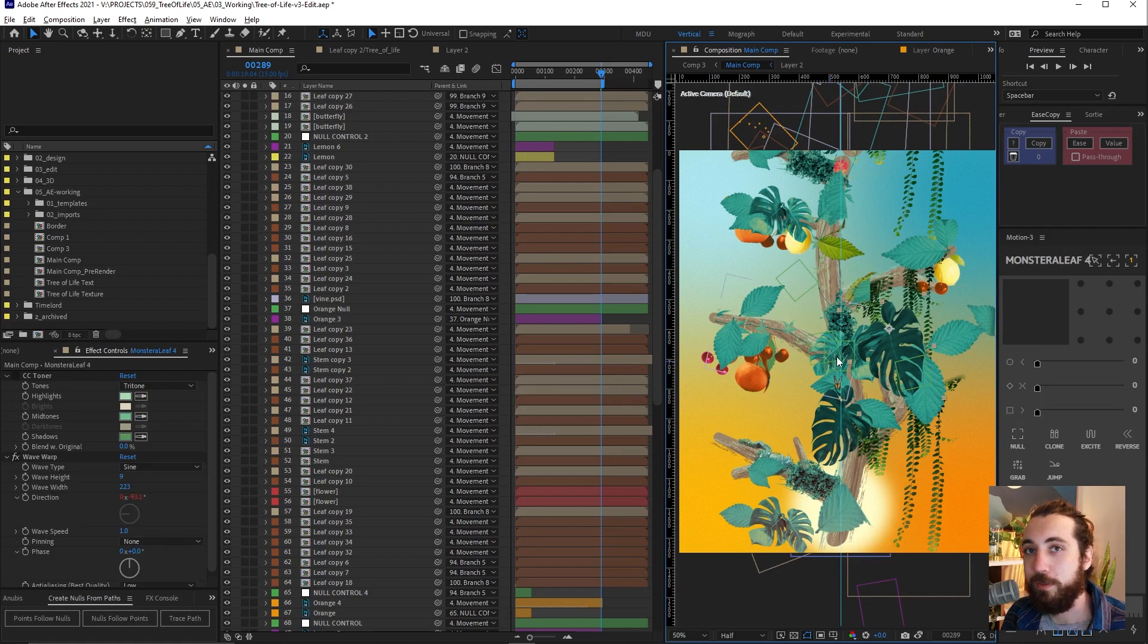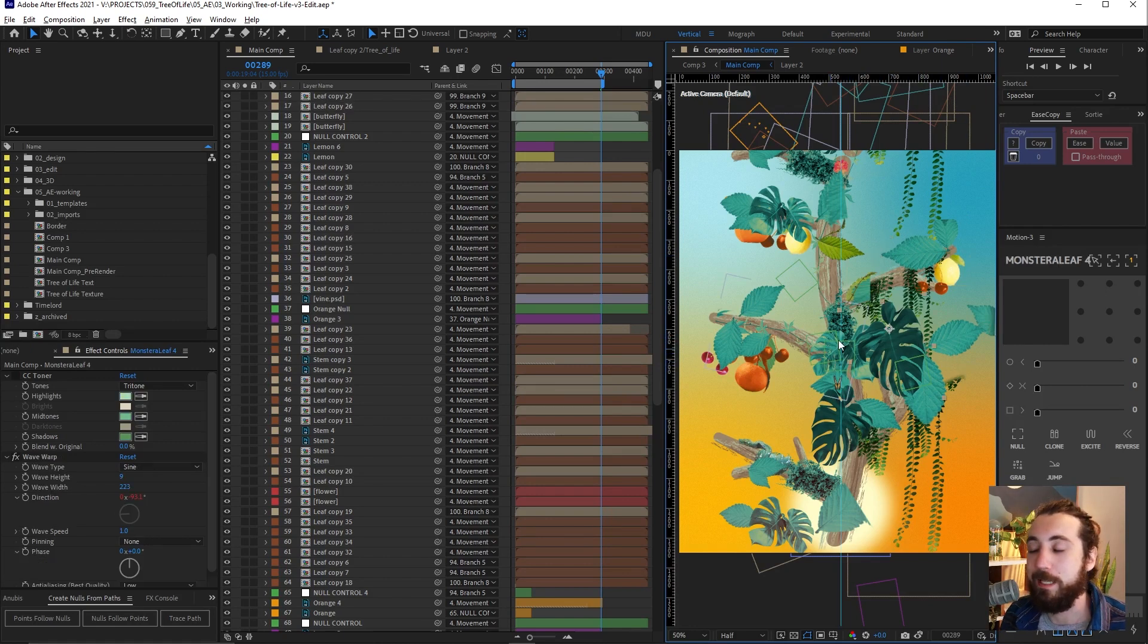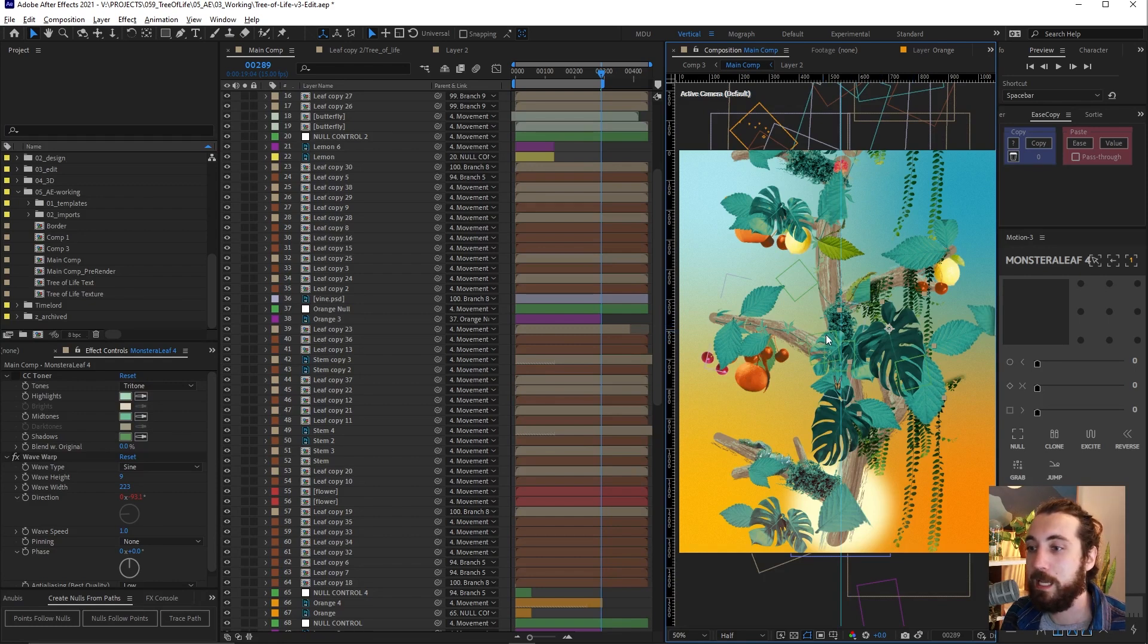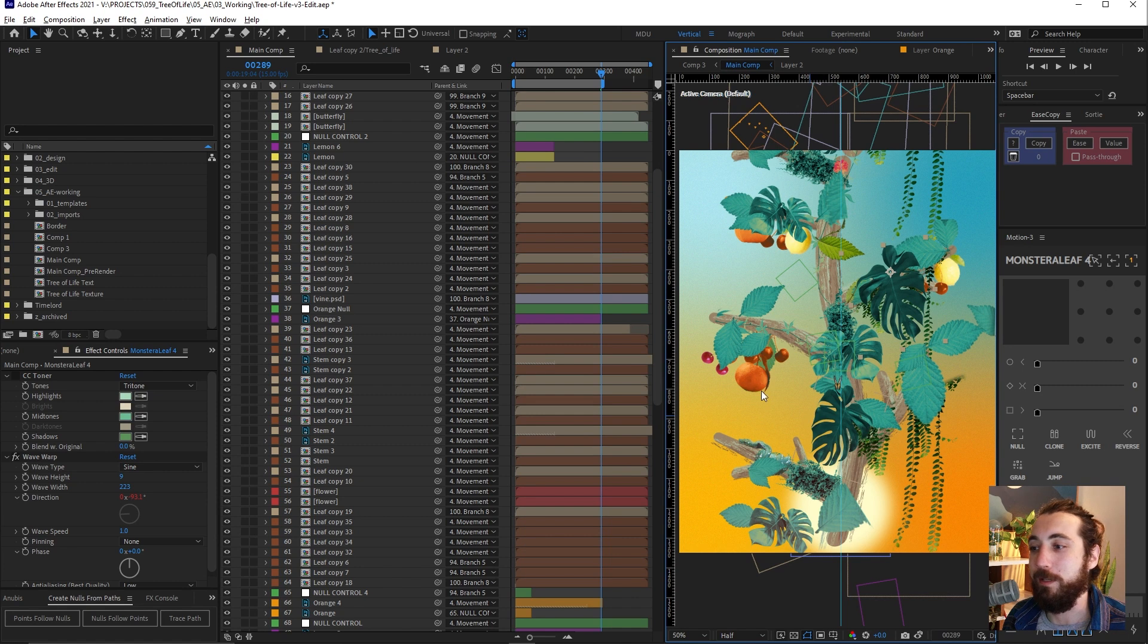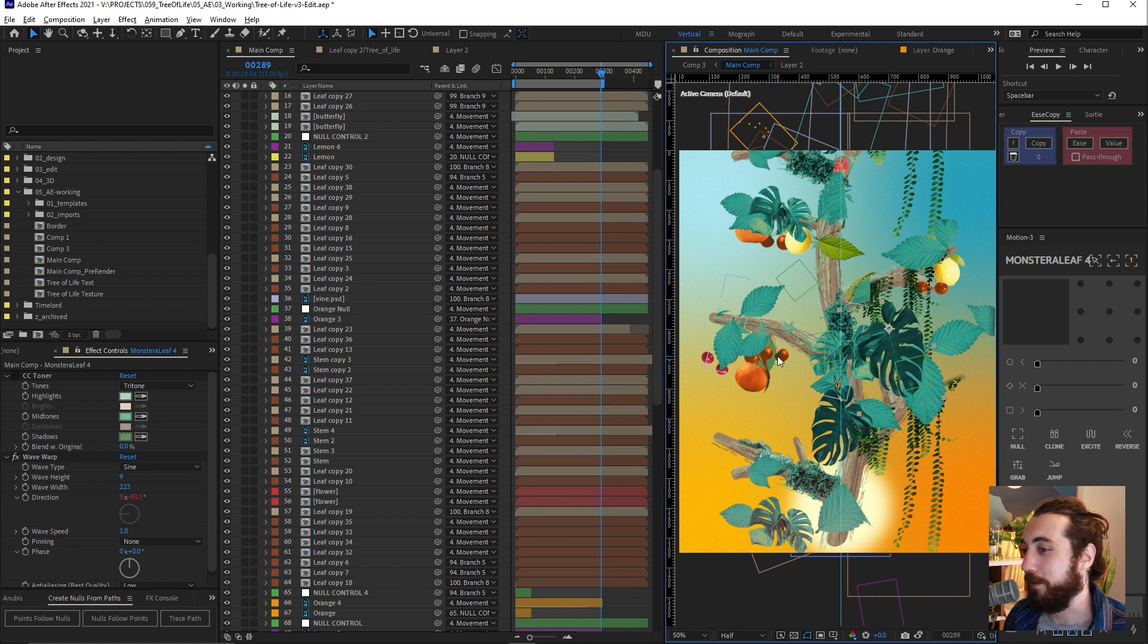I know what you're thinking, Monstera leaves, they don't like direct sunlight like this, but this is a fictional project. So I can do whatever I want, okay? That's why I got all these different fruits together.